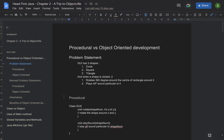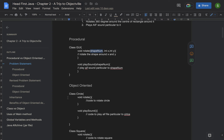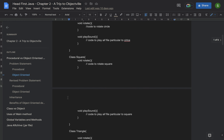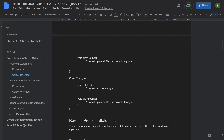In the procedural approach, you would create a class — let's call it GUI — with two functions: rotate and play sound. They take a shape number that indicates what shape the object is, and based on the shape, rotate and play the sound. In the object-oriented approach, you create three objects — circle, square, and triangle — one for each shape, and they each have their own version of rotate and play sound.